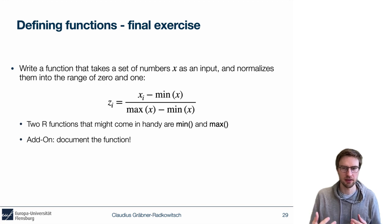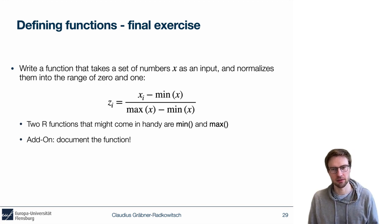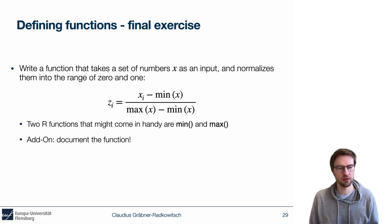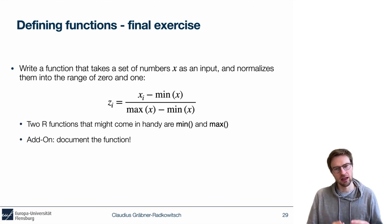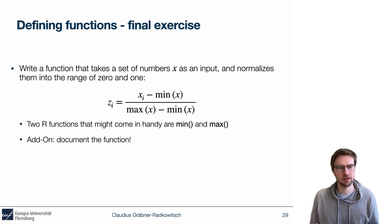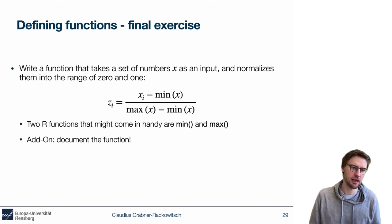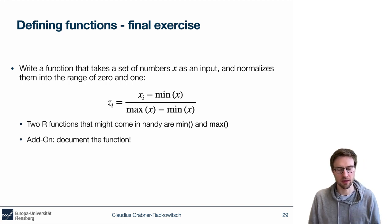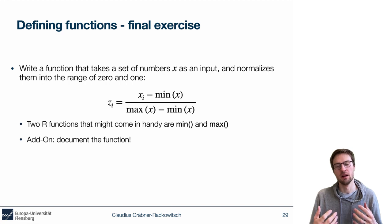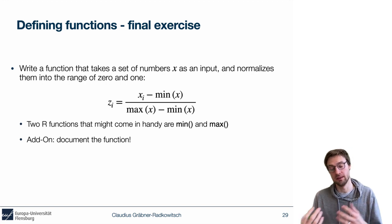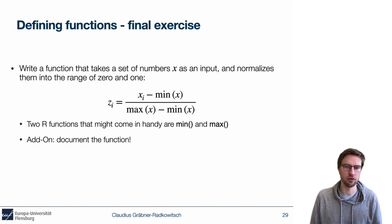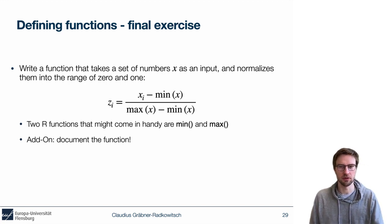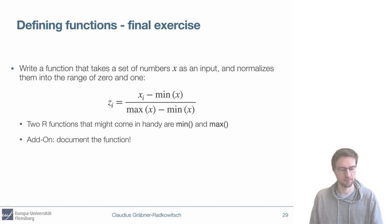Keep in mind there are two functions, min and max, that might be useful in this context. Once you're done, a useful add-on would be to document this function, which would make it easier for others to use and also for you to remember its function.